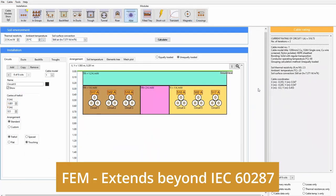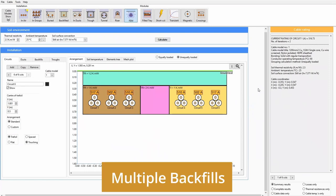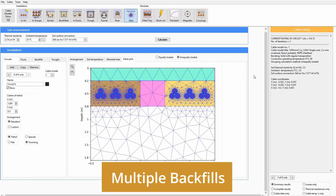The finite element method module can model cable installations way beyond the limitations of the IEC standards, such as multiple zones of soil with different thermal resistivity.